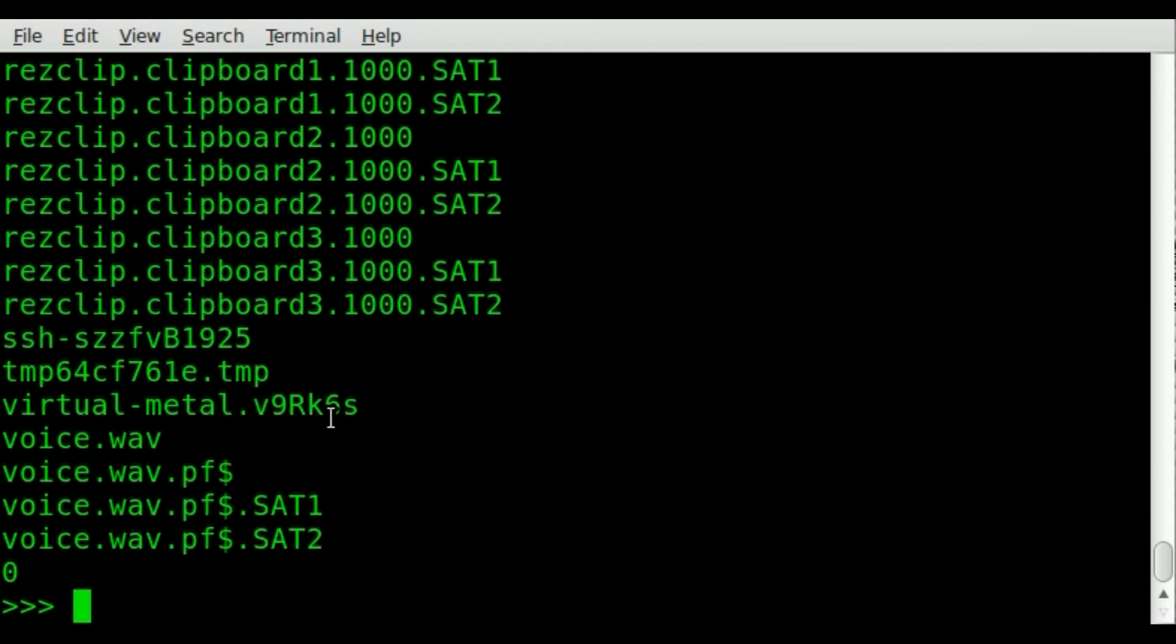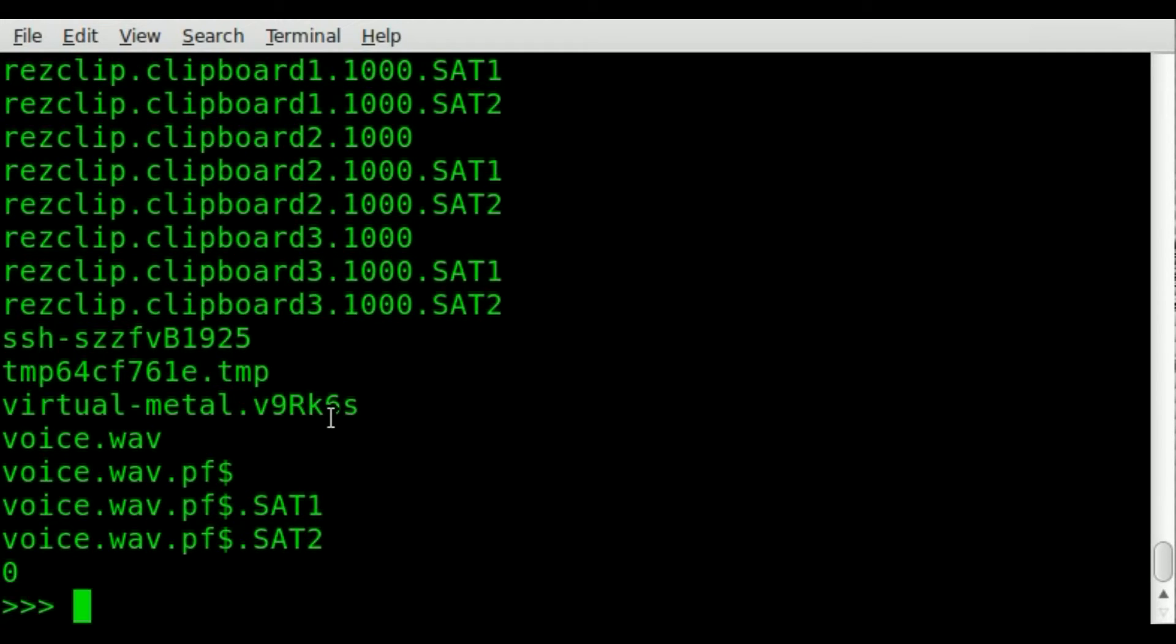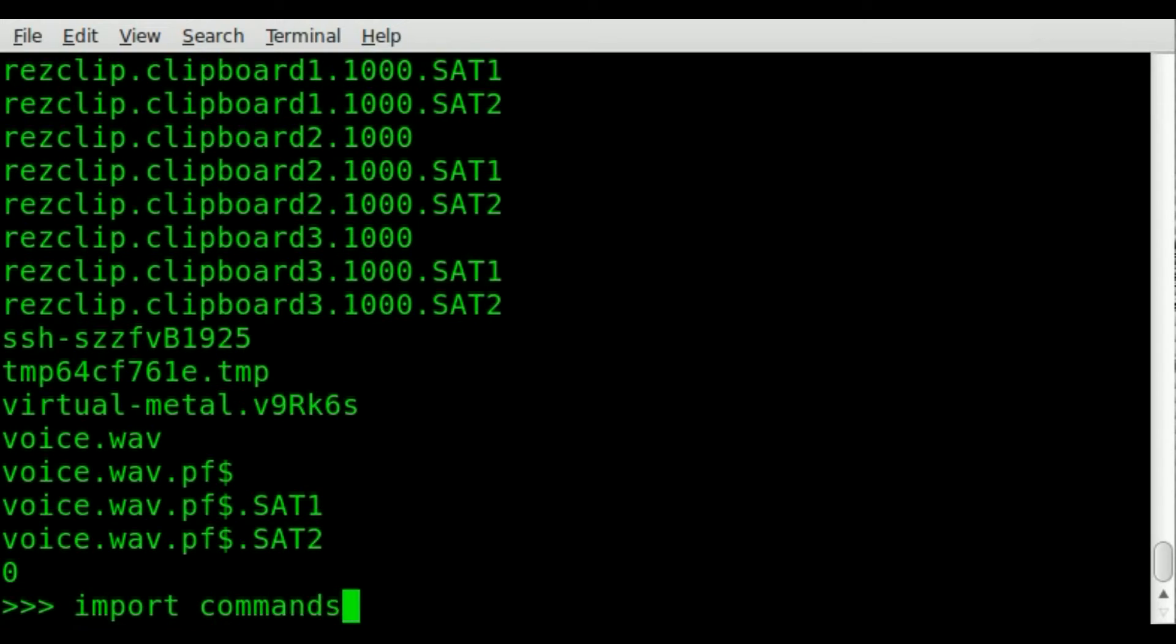But let's say you want to grab that information and process it more in Python. Well, to do that, we would use a different module. It's called the commands module. So you don't need the OS module. So we're just going to import commands.